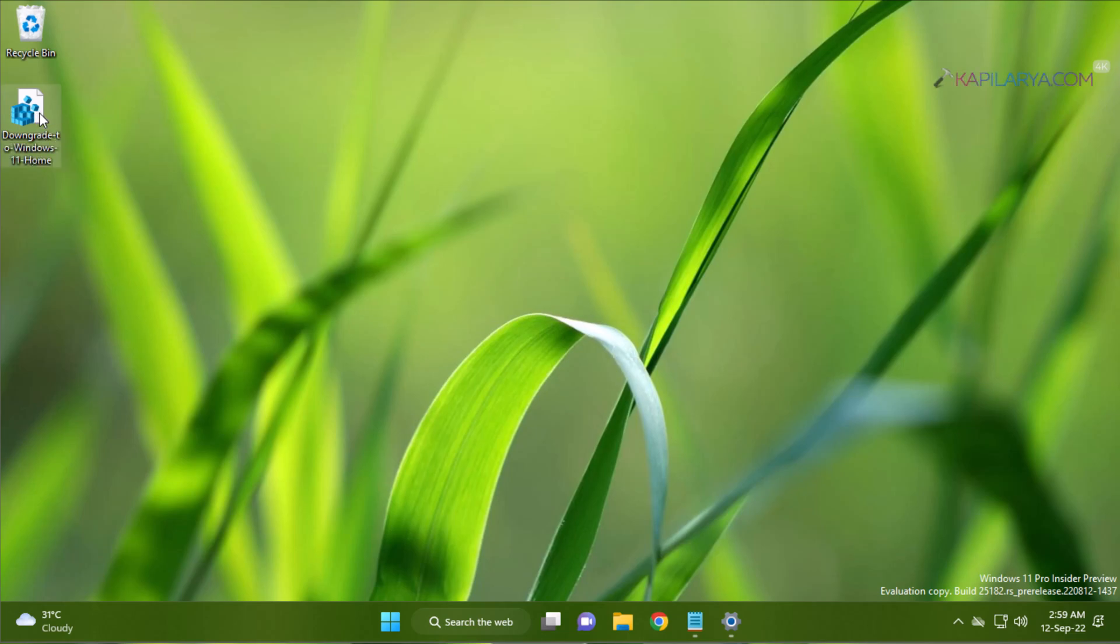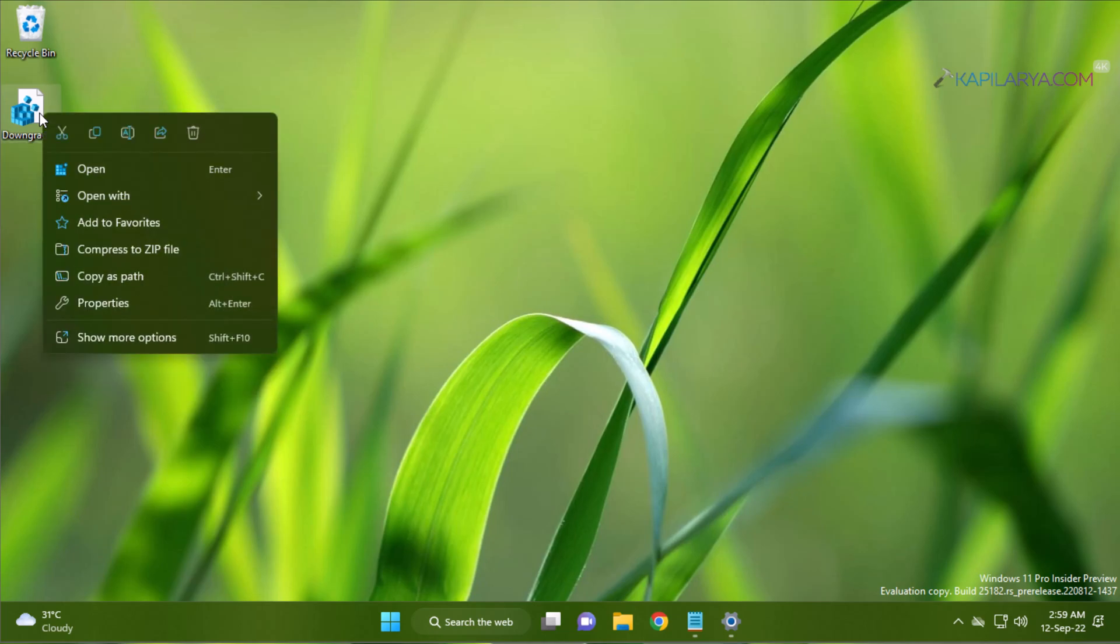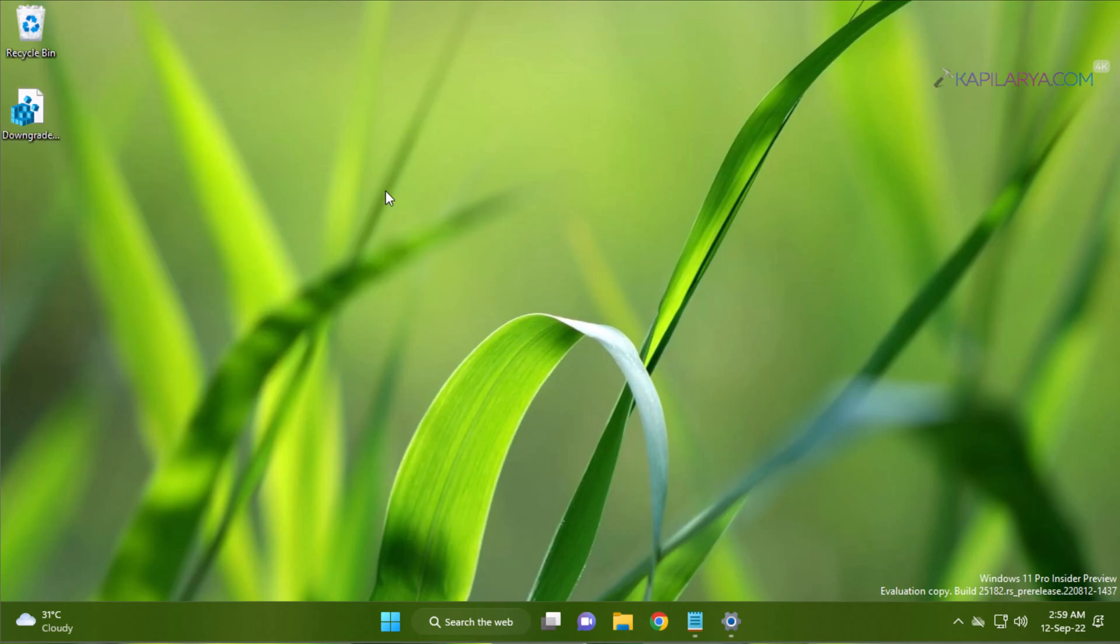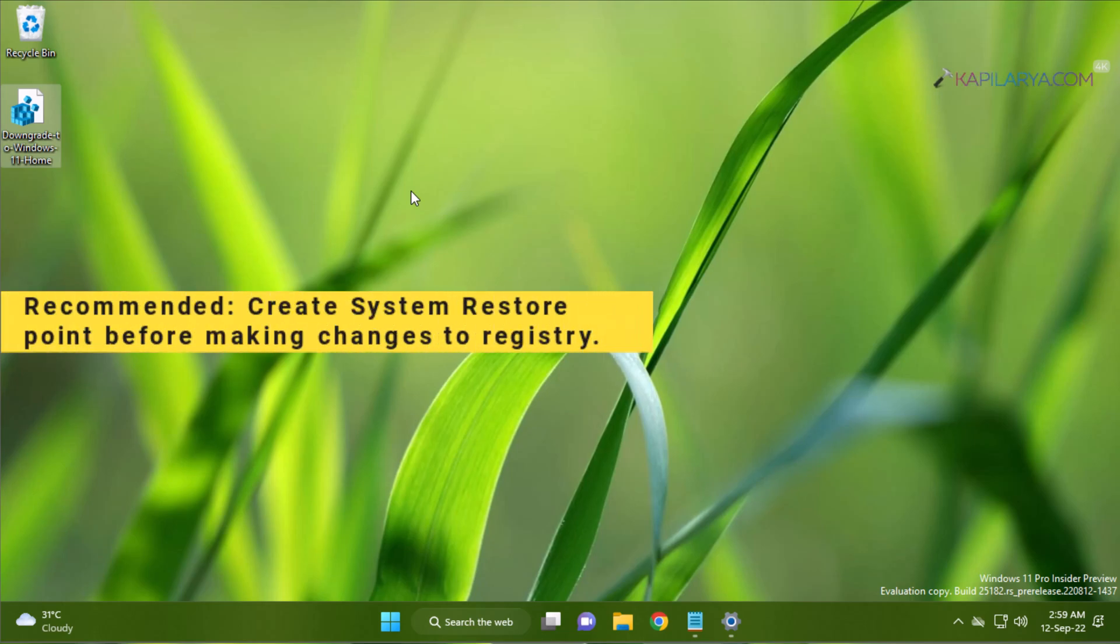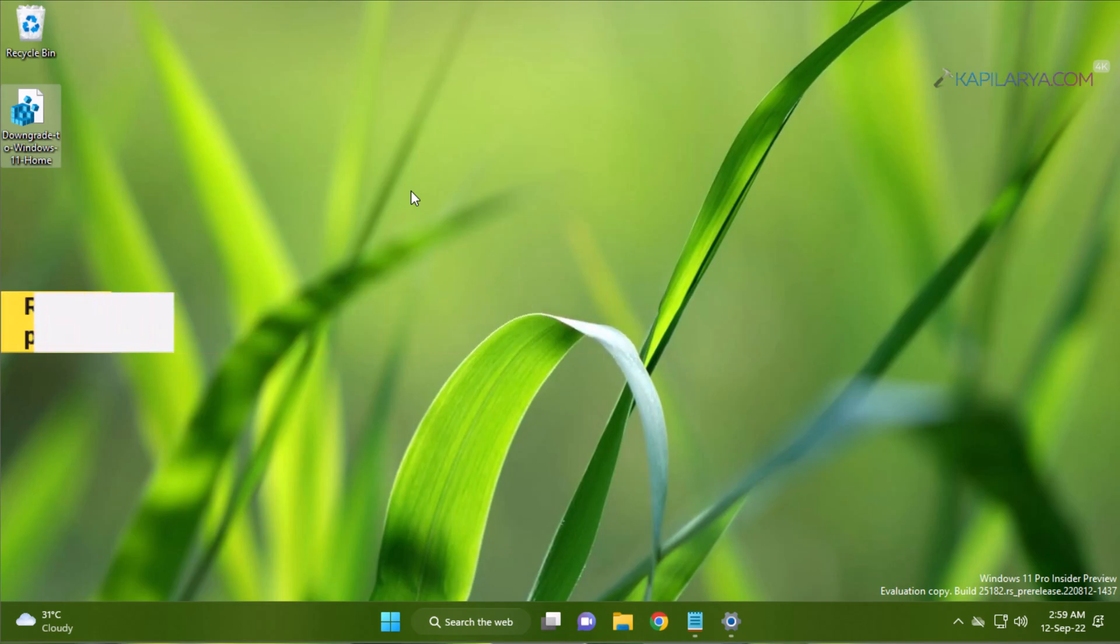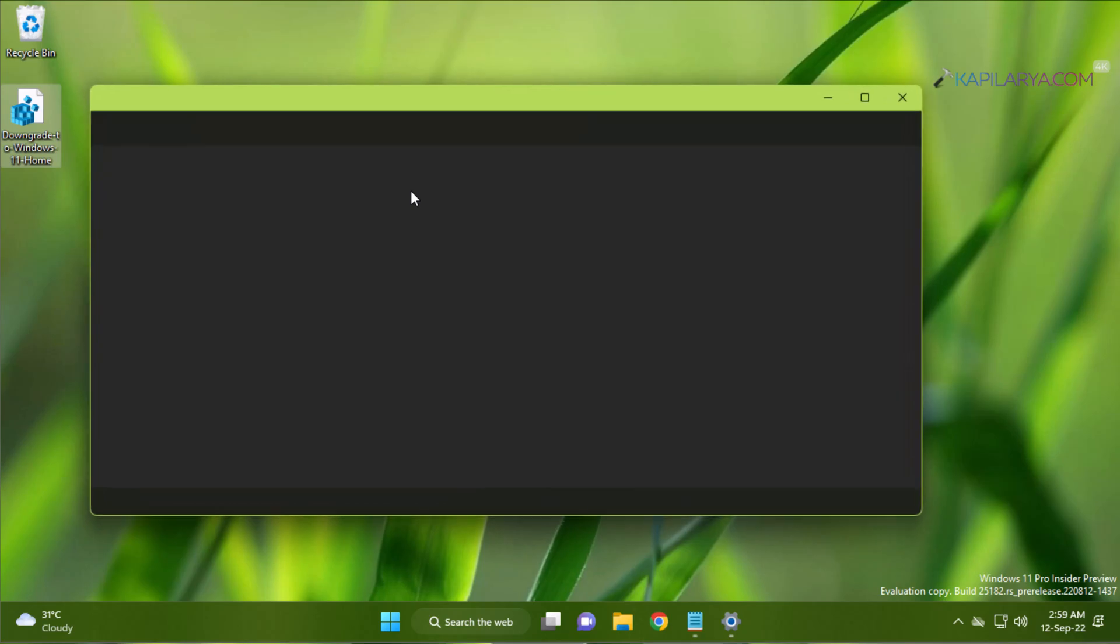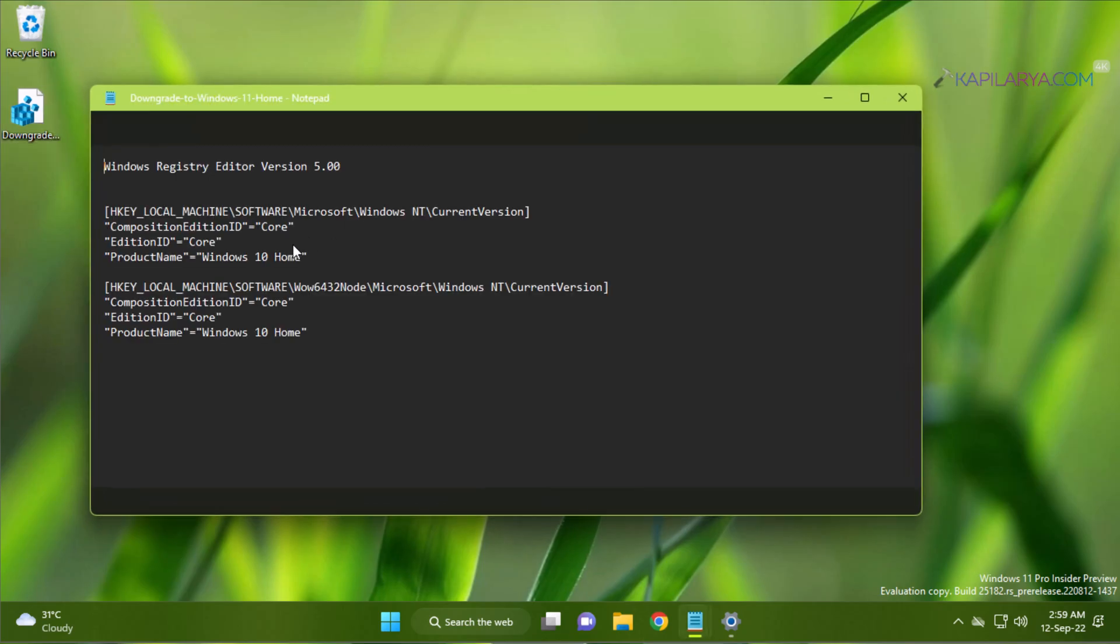For editing the registry contents, we have this registry file, and you can download it using the link mentioned in the video description. I'm here showing you the contents of this registry file, and also I will show you how to manually edit the registry in case you do not want to use this file.